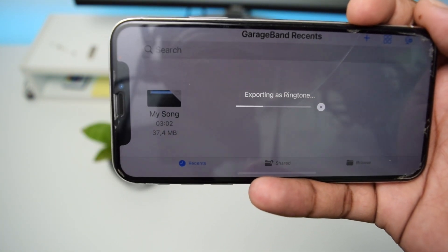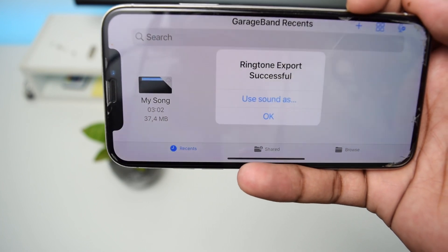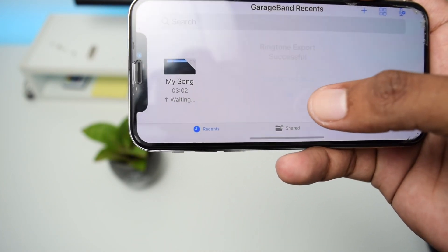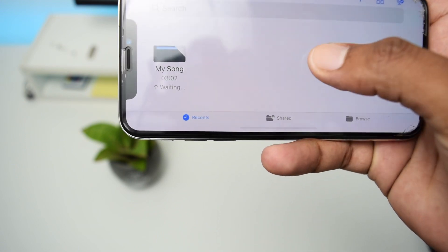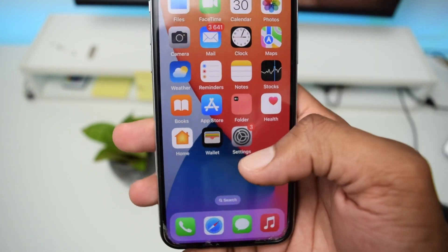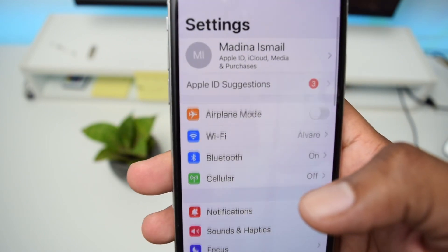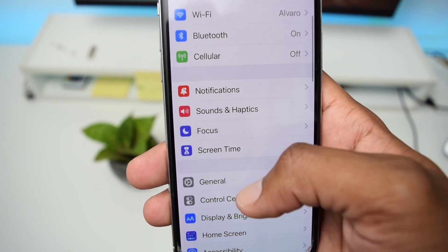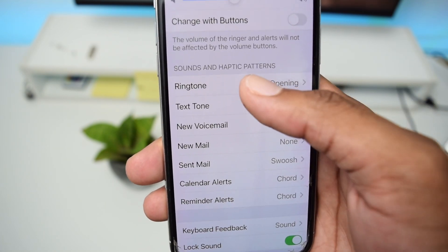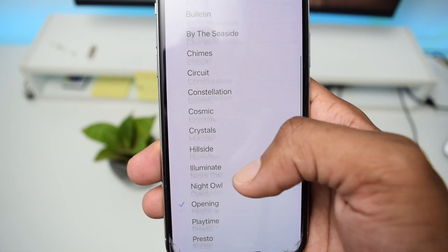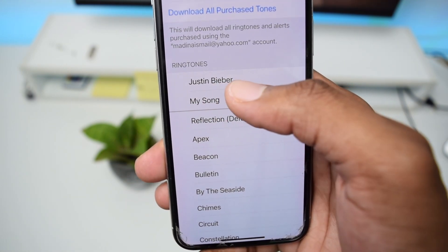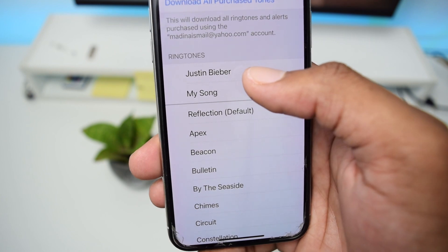Tap Export in the top right corner. It takes a few seconds to create the ringtone — just be patient. Once you see 'Ringtone export successful,' tap OK. Now close GarageBand and go into Settings on your phone. Scroll down to Sounds & Haptics, then scroll down to Ringtone, and you can see the ringtone you just created listed there.